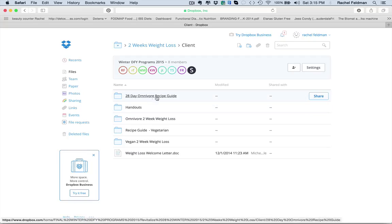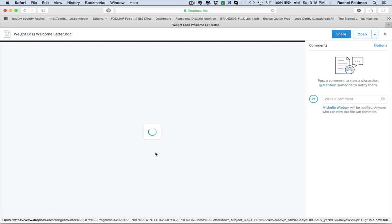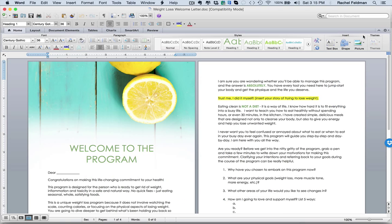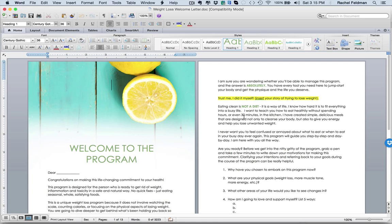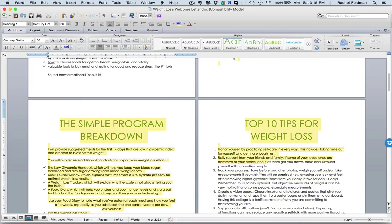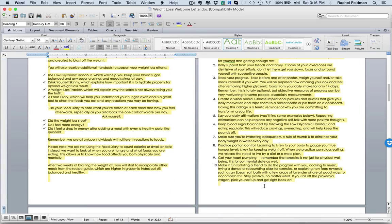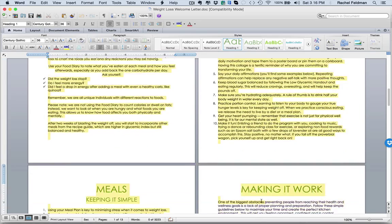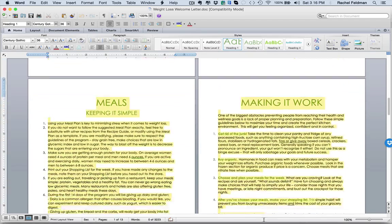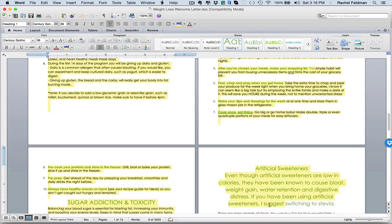So first off, let's start with your weight loss welcome letter. Just to show you how easy and remember, everything is customizable, copyright free and easy for you to edit. As you see right here, this isn't just your average welcome letter.